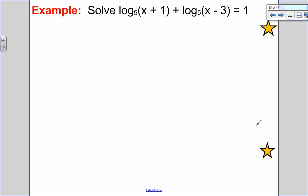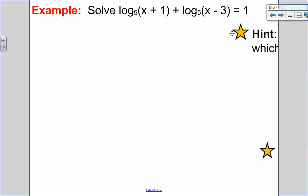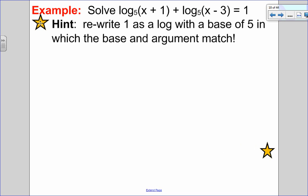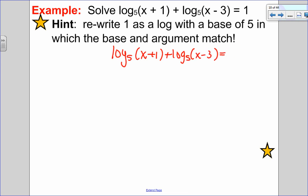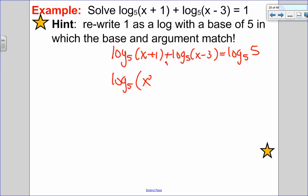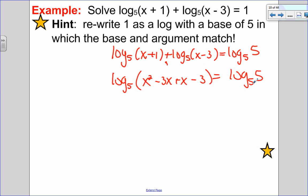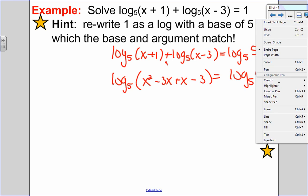Let's try another question. This one is a bit different: log base 5 of x plus 1 plus log base 5 of x minus 3 equals 1. It's not just log equals log. I want to rewrite this in a simpler form using the matching law. Since 1 equals log base 5 of 5 — because when base and argument match, it's always 1 — I can rewrite the right side as log base 5 of 5. Then, since both logs are added and have the same base, I multiply the arguments: x plus 1 times x minus 3.